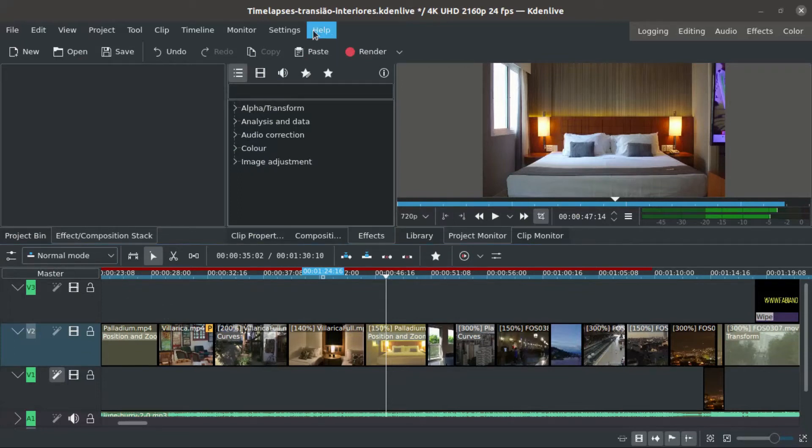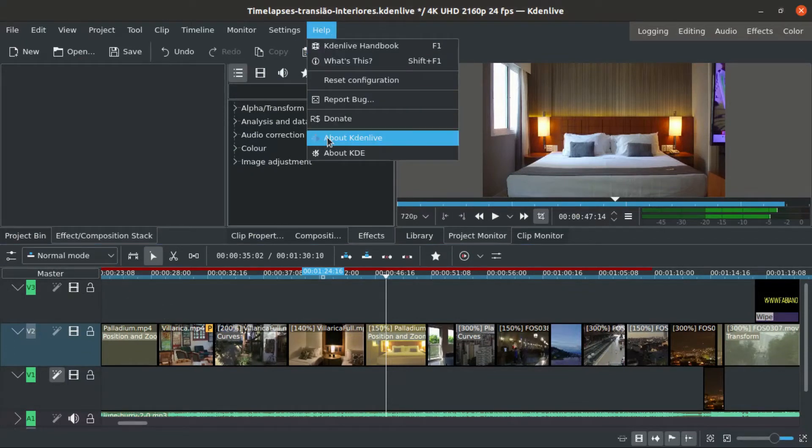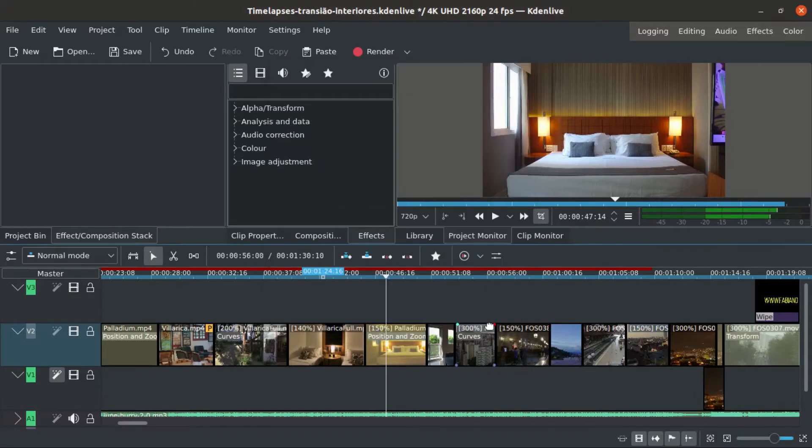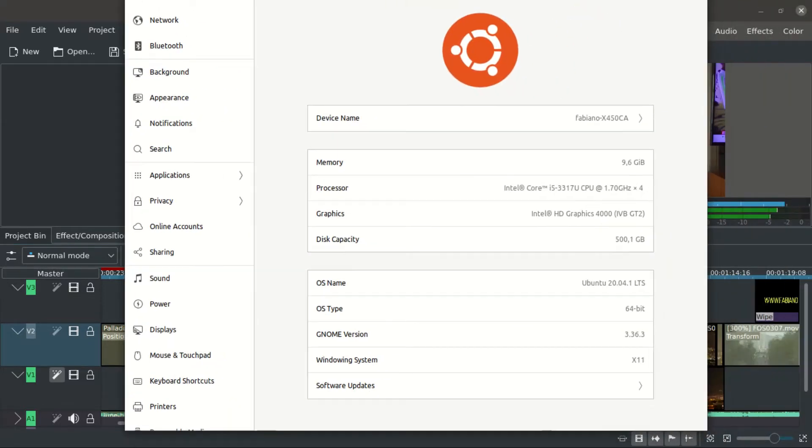I'm using Kdenlive version 20.08.2 and Ubuntu 20.04. These are the most recent versions.